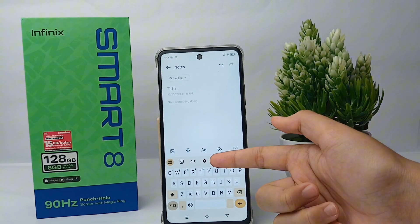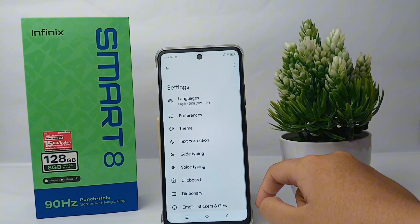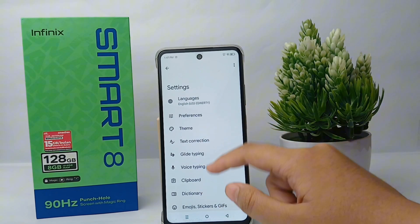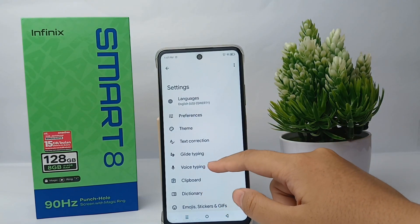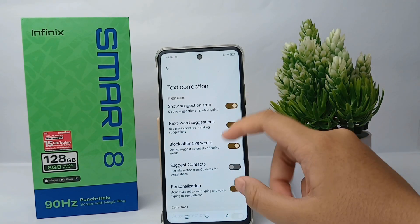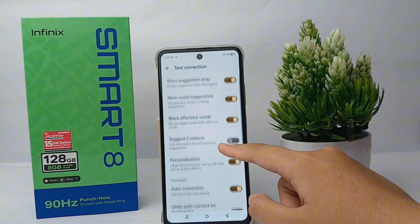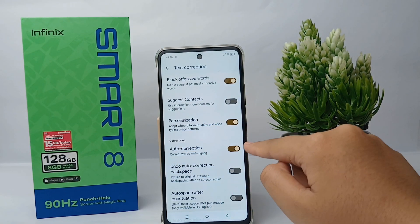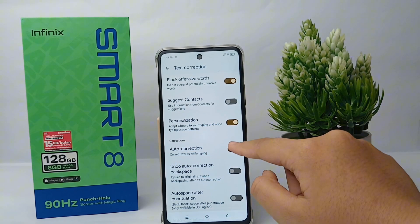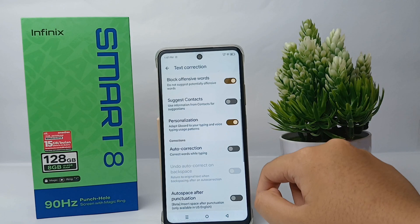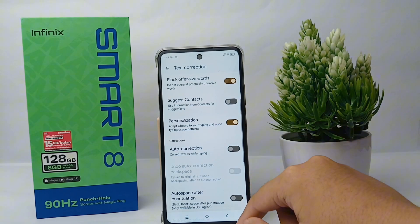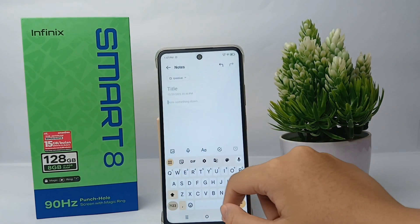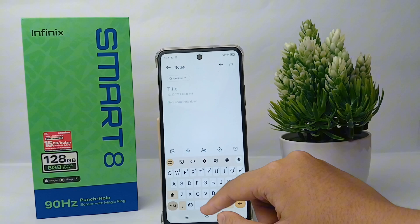Now I'm going to disable this feature. The first way is to go to the Settings menu, click on it, then go to Text Correction. Scroll down a little bit and you can disable Auto Correction.